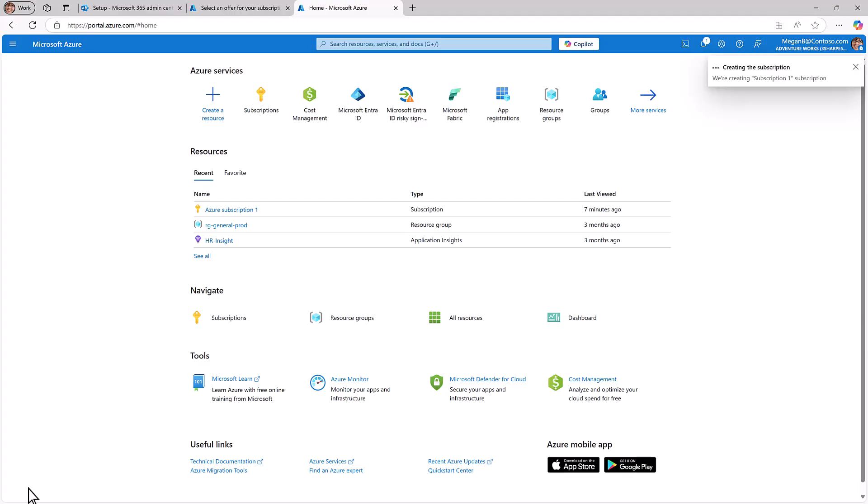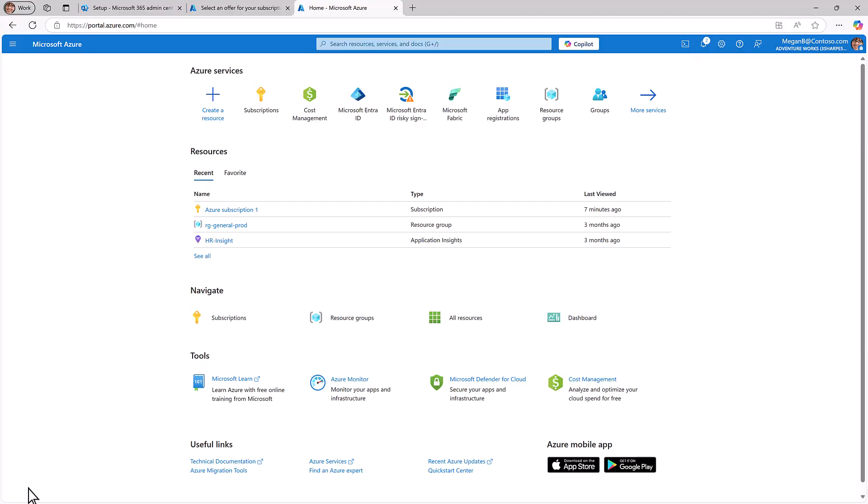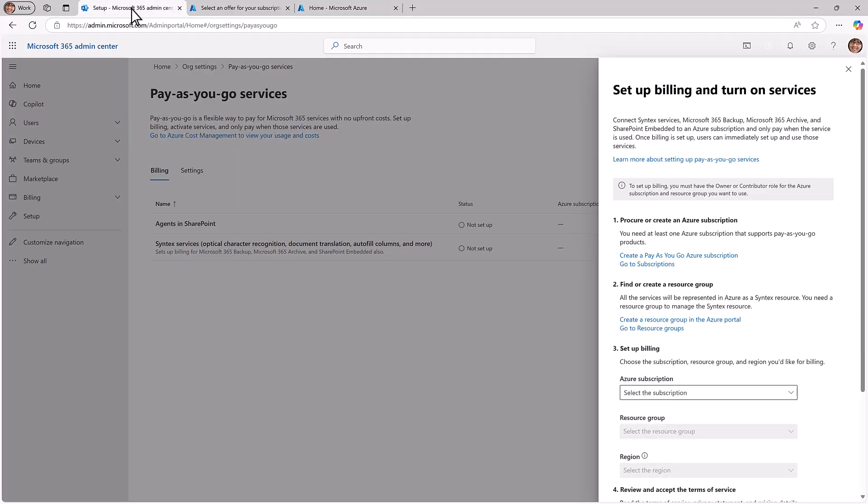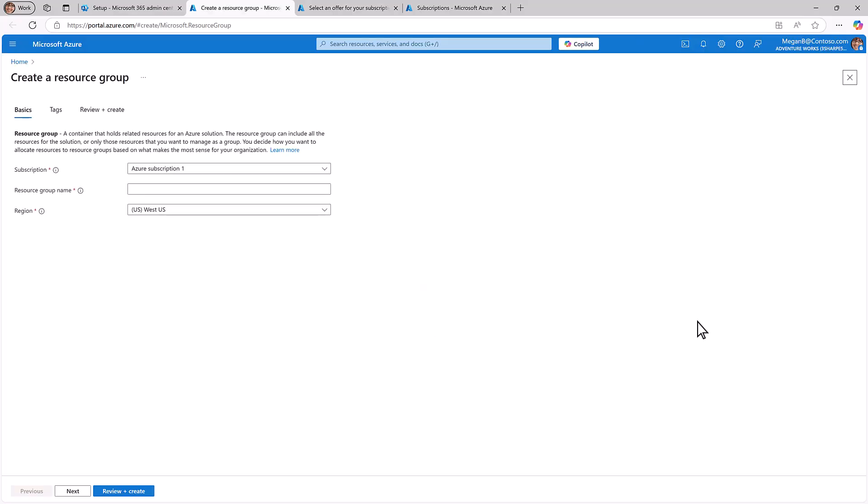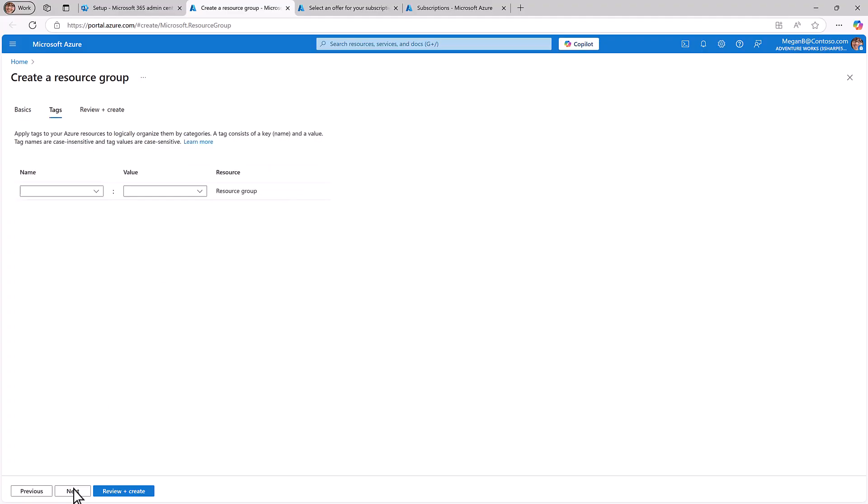Now let's set up a resource group. Navigate back to the Microsoft 365 Admin Portal and select Create a Resource Group in the Azure portal. Give your resource group a name and choose your desired region. Add tags if needed and then select Create to finish.